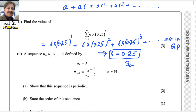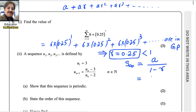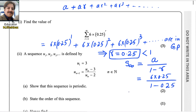For the sum to infinity, there is a formula. Because r is less than 1, we can use this formula: a over 1 minus r. Using the values, a is the first term, that is 6 multiplied by 0.25, and divide by 1 minus r, where r is 0.25. Using a calculator, we will get the answer for this part.